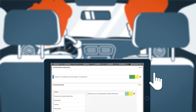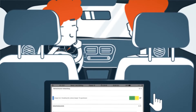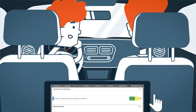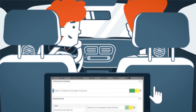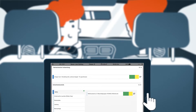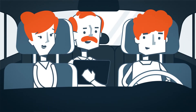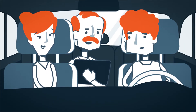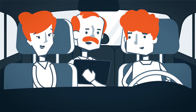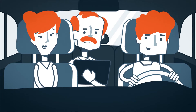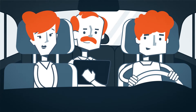A safety check is done before the test drive can begin. For this safety check, the candidate must perform sample checks to ensure that the vehicle is in proper operating condition. The examiner then explains the procedure of the test drive, gives general information and wishes the candidate every success. The test drive can begin.